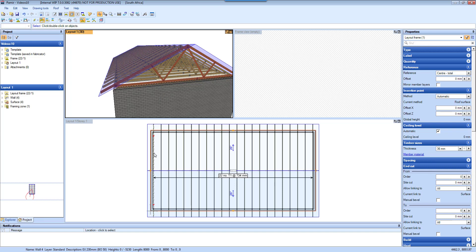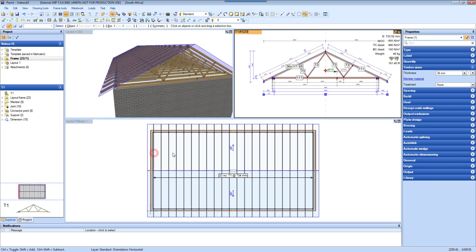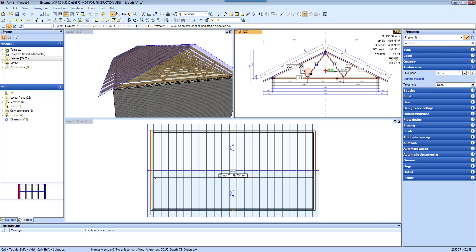I'm going to double click on this truss. Now it is active in the frame view as well.